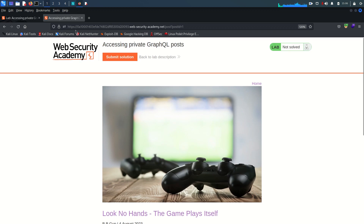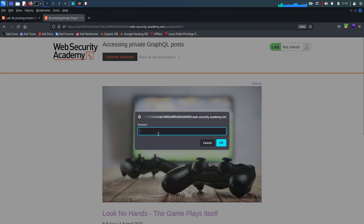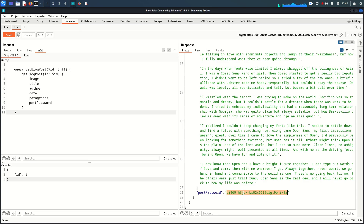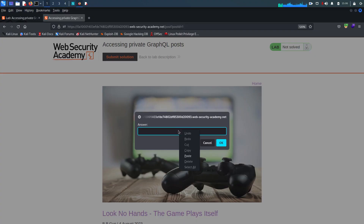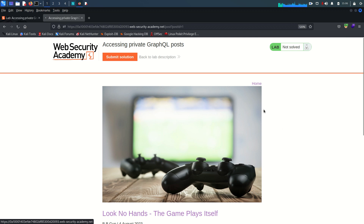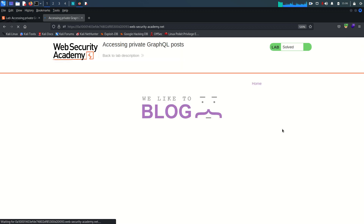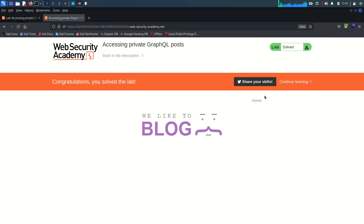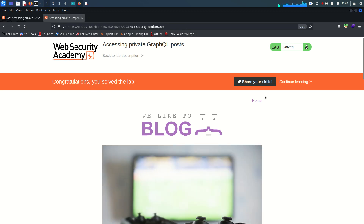I'll copy the password, go back to the lab, click 'Submit Solution', paste it in and click OK. We solved the lab! That's it for this video. Hope you understand and like the video. Please like, subscribe, and share, and see you in the next video. Bye!